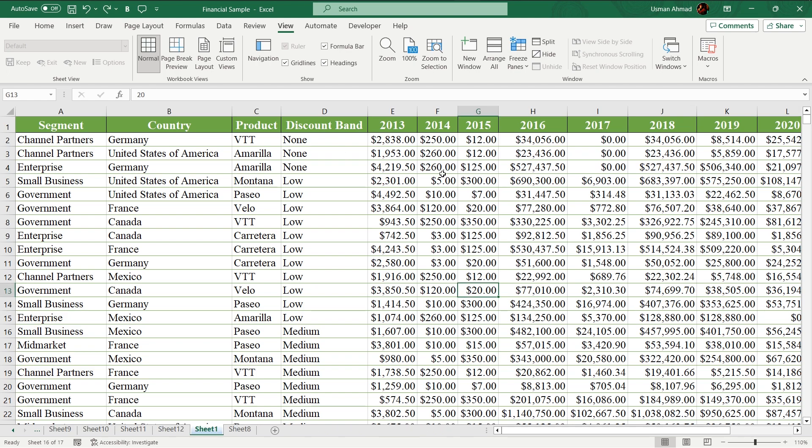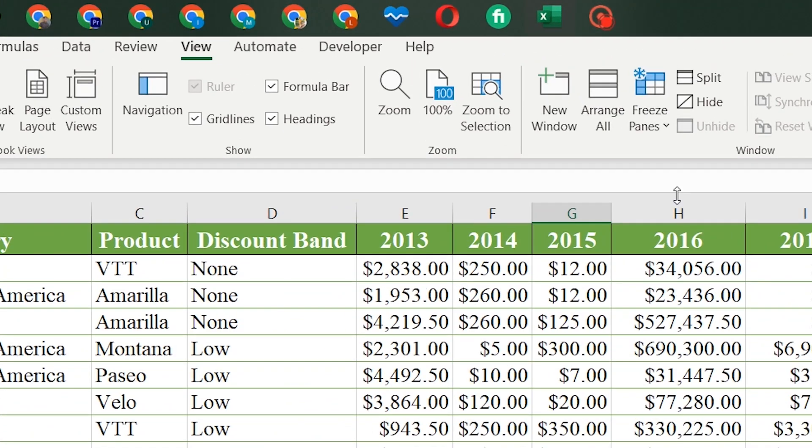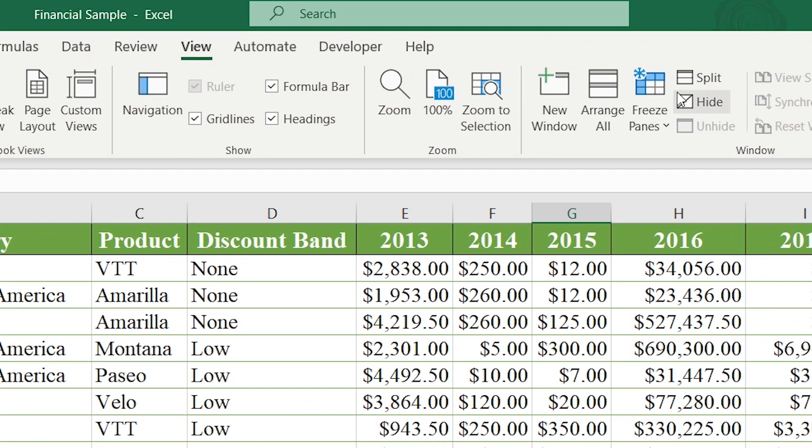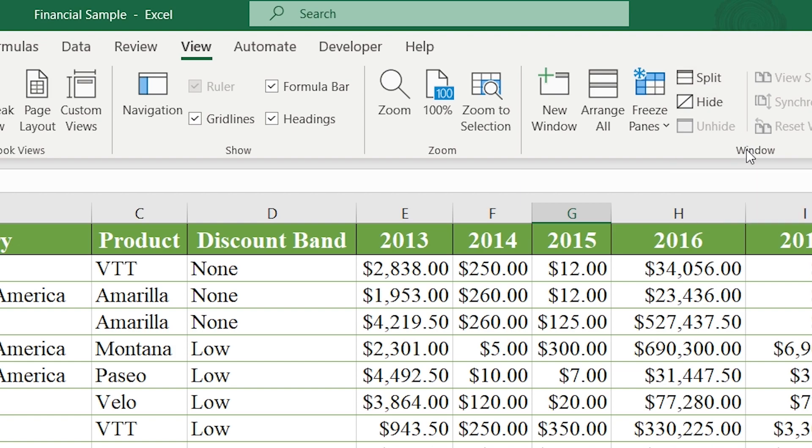Here we have another crazy option, same like freeze panes but it has its own specific importance and characteristics. Here we have the option of split, split window. In the windows group we have split.